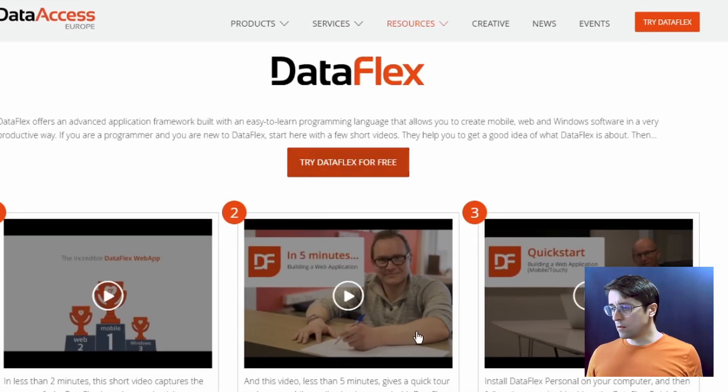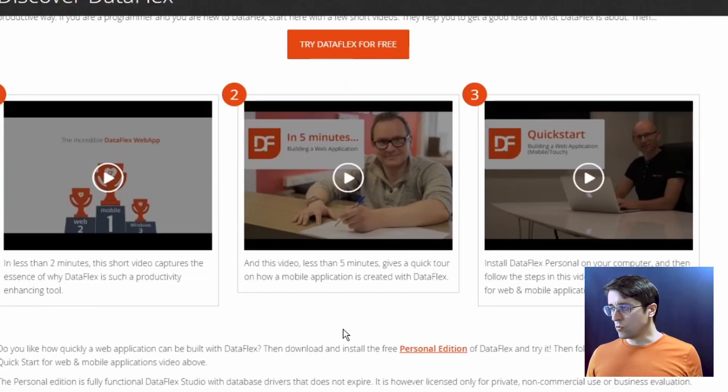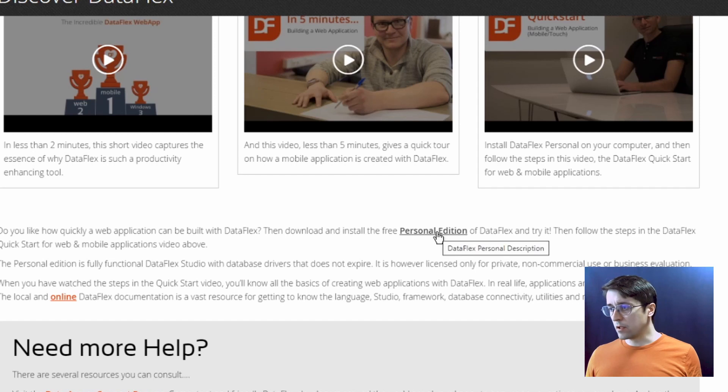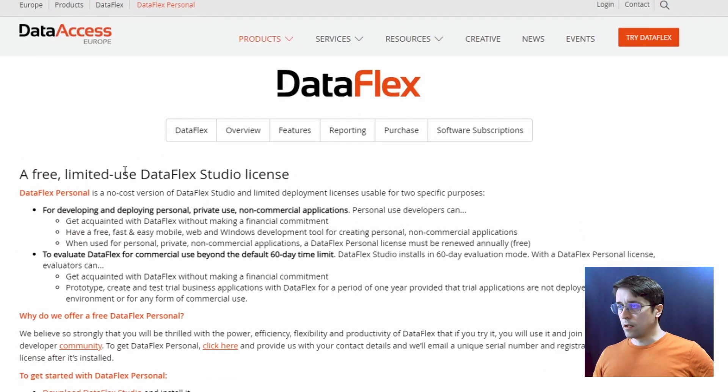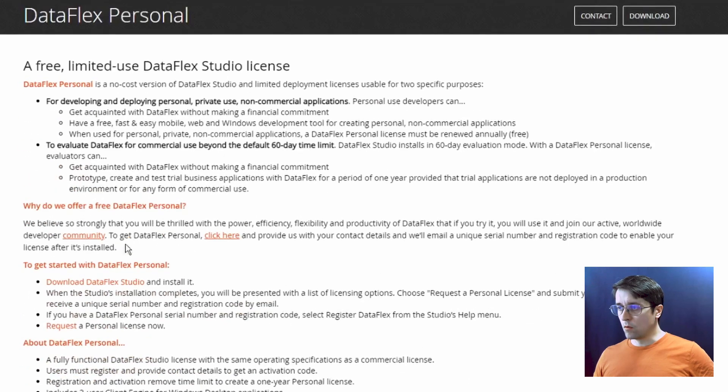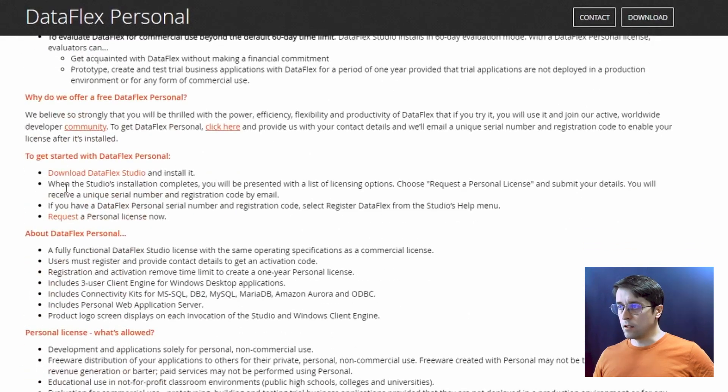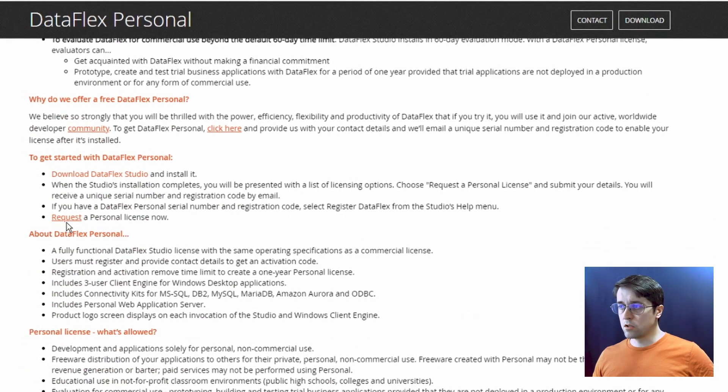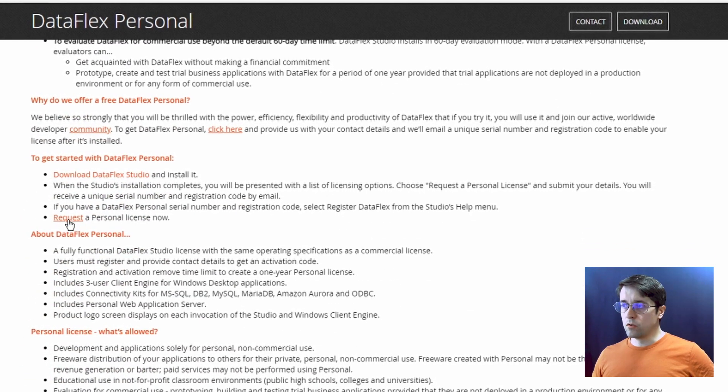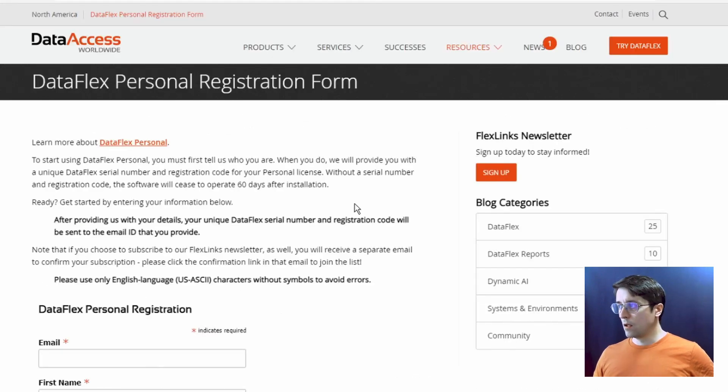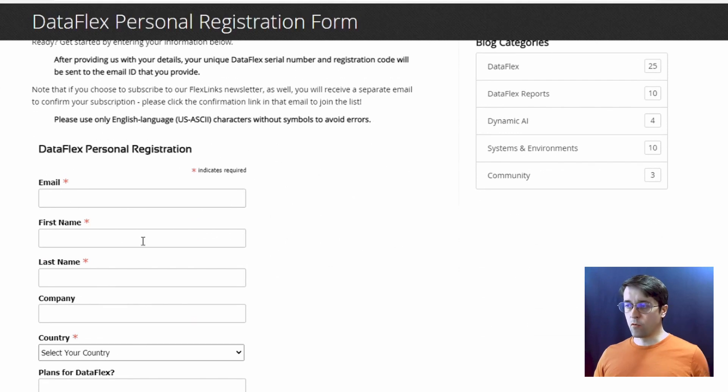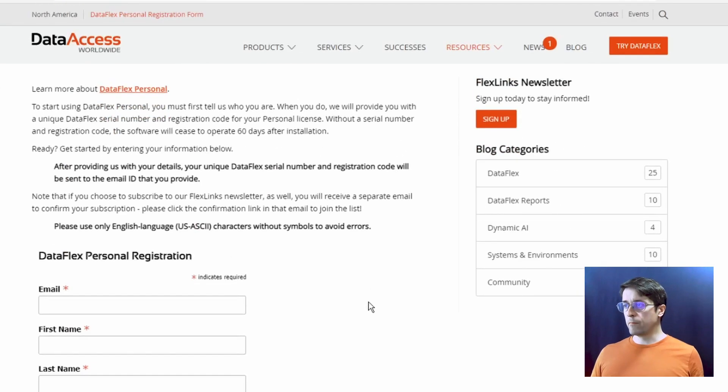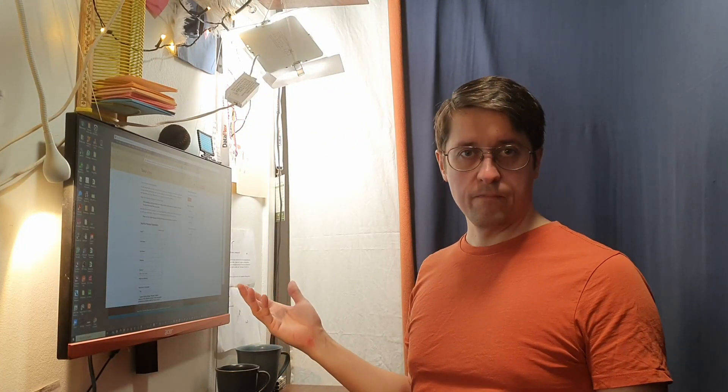And then you go down here and see personal edition. And in here, in order to get the personal edition, you need to request a personal license that you can do down here, just by filling out this form. And then you have the personal license that you can use to play around with your application beyond 60 days.